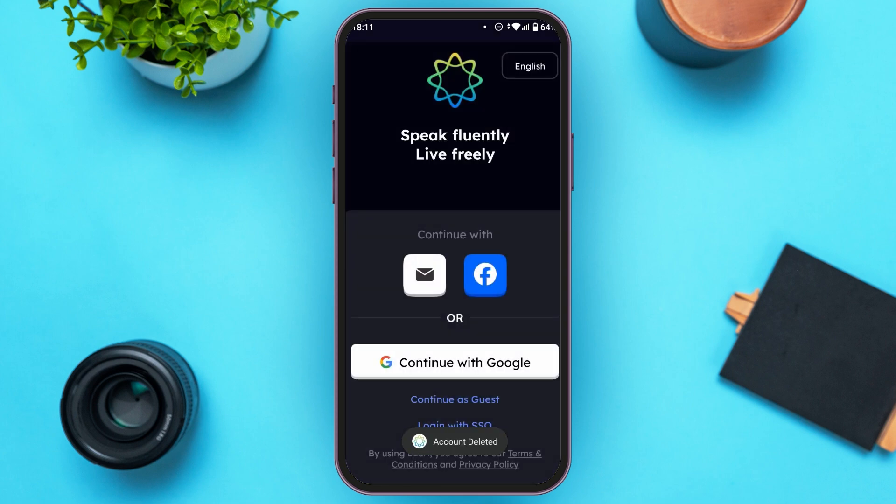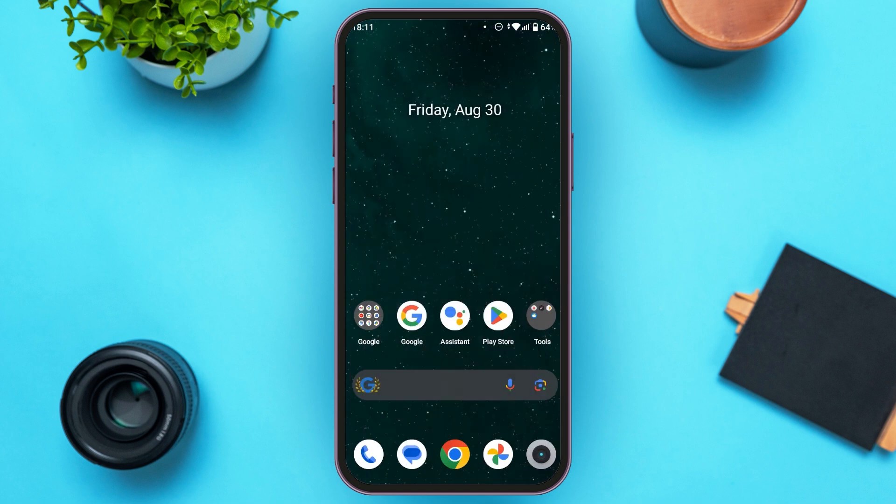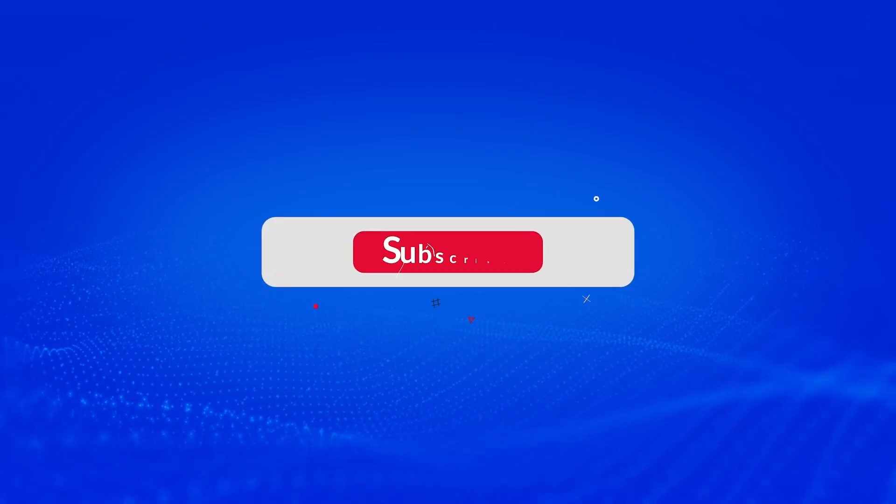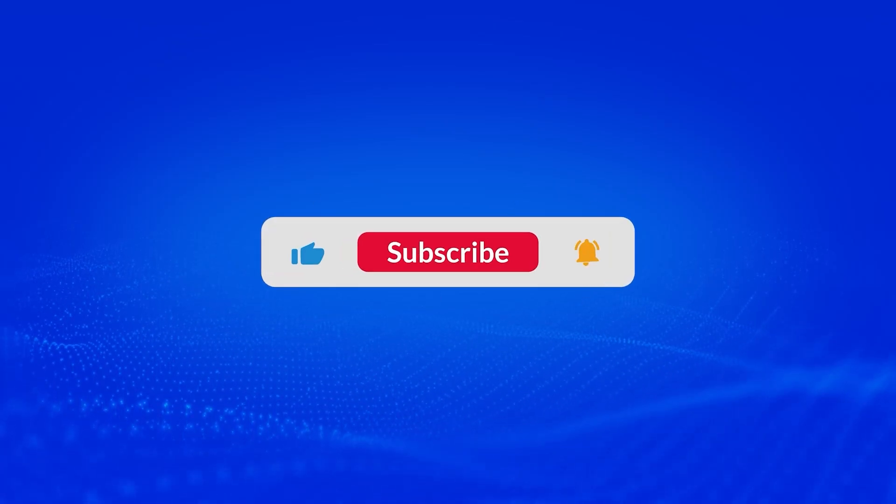Now your account is deleted. So that is how you delete the ELSA Speak account. I hope you found this video helpful. Thank you for watching. Make sure to like, share, and subscribe to our channel.